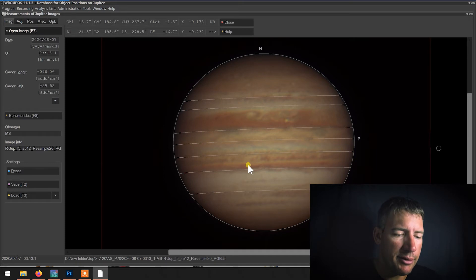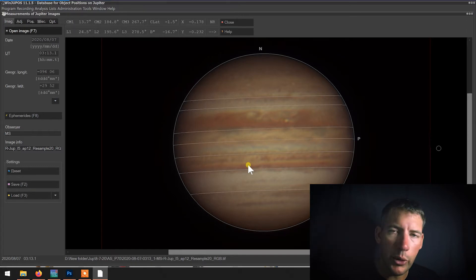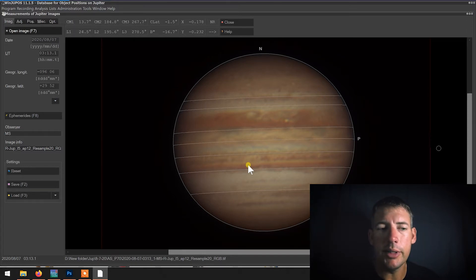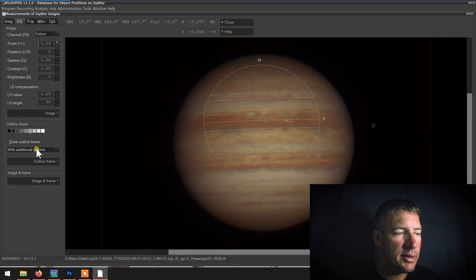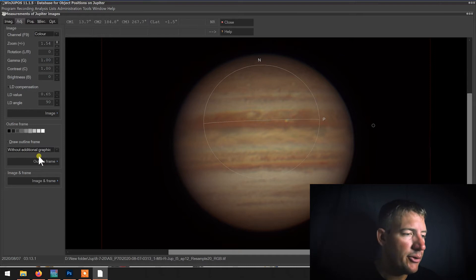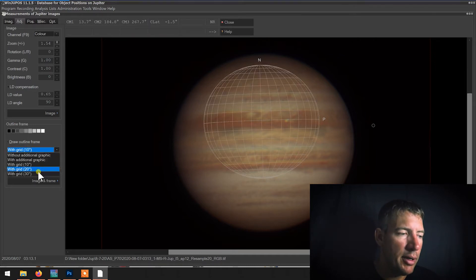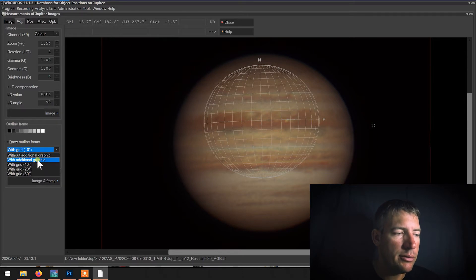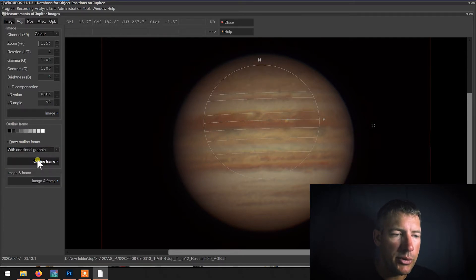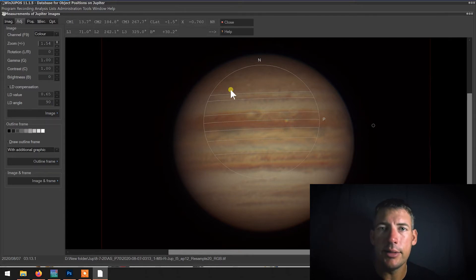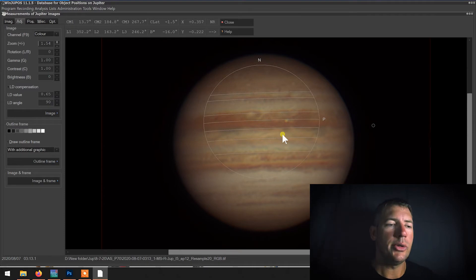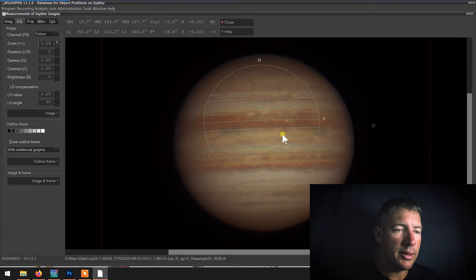Most likely what's going to happen the very first time you open up a new planet — whether it's Jupiter, Saturn, or whatever — your window might look something like this. Over here where it says 'with additional graphic,' if you click 'without,' it gives you just a circle with a line through it and a grid. But for Jupiter and Saturn, if you do 'with additional graphic,' it will give you a circle for the planet with all the lines for the equatorial belts and everything else. You want to align the features of the planet with the corresponding lines on the outline.